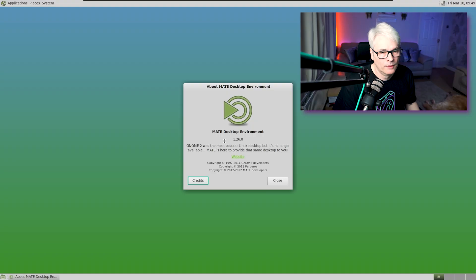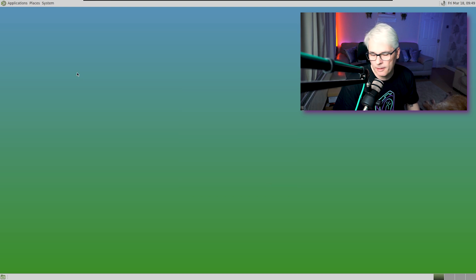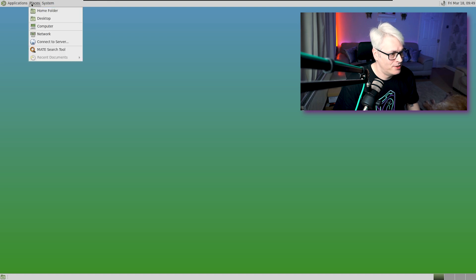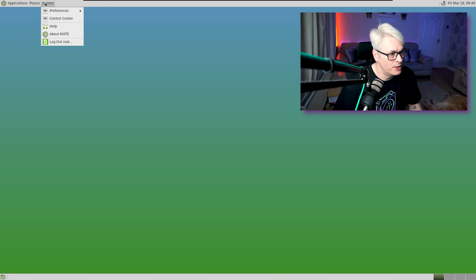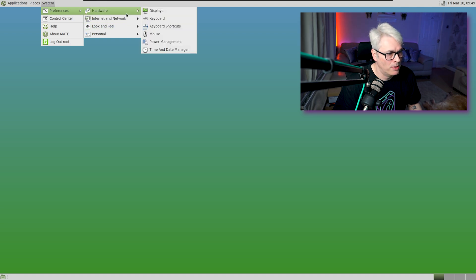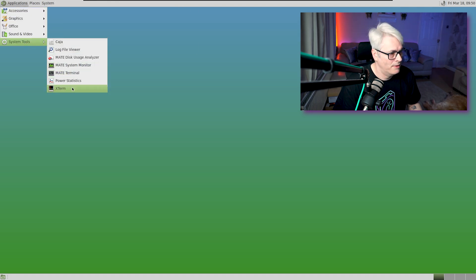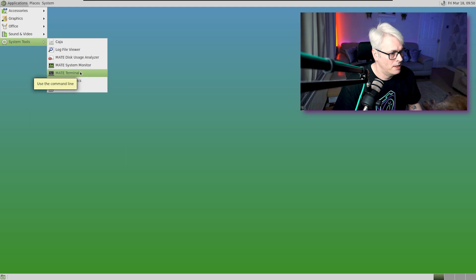As you can see, it's based on GNOME 2 — but we won't hold that against it. Let's add a few bits in, shall we? This is quite sparse — very sparse. Let's open a MATE terminal.